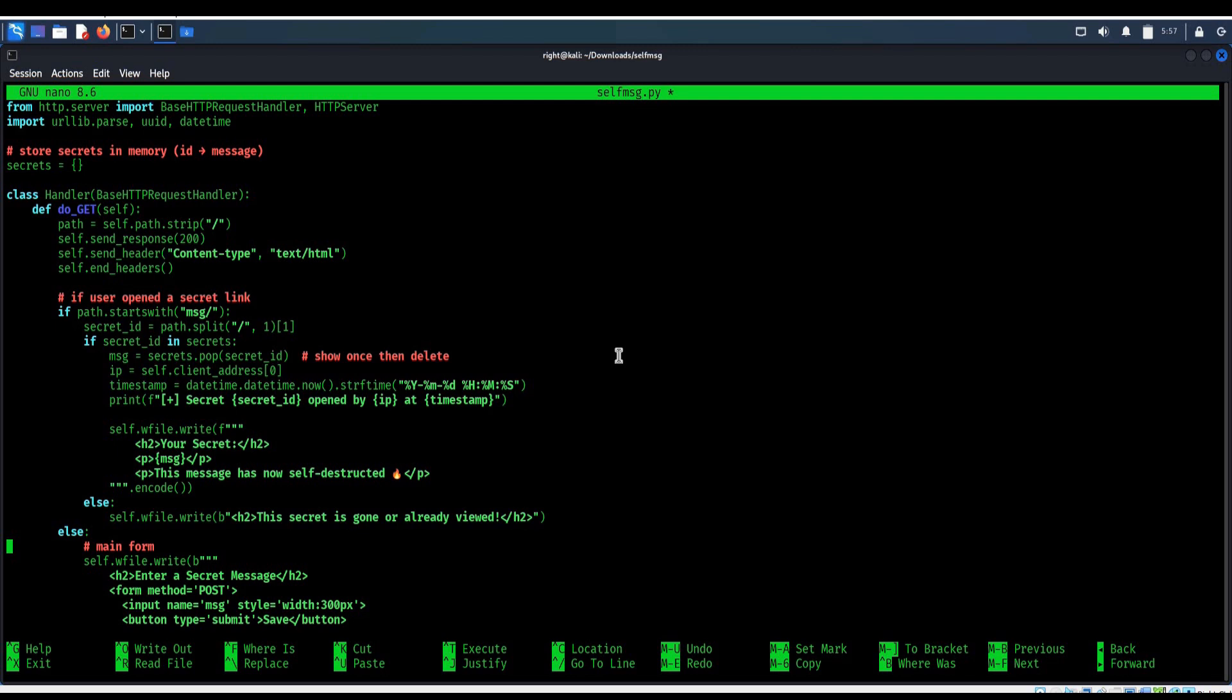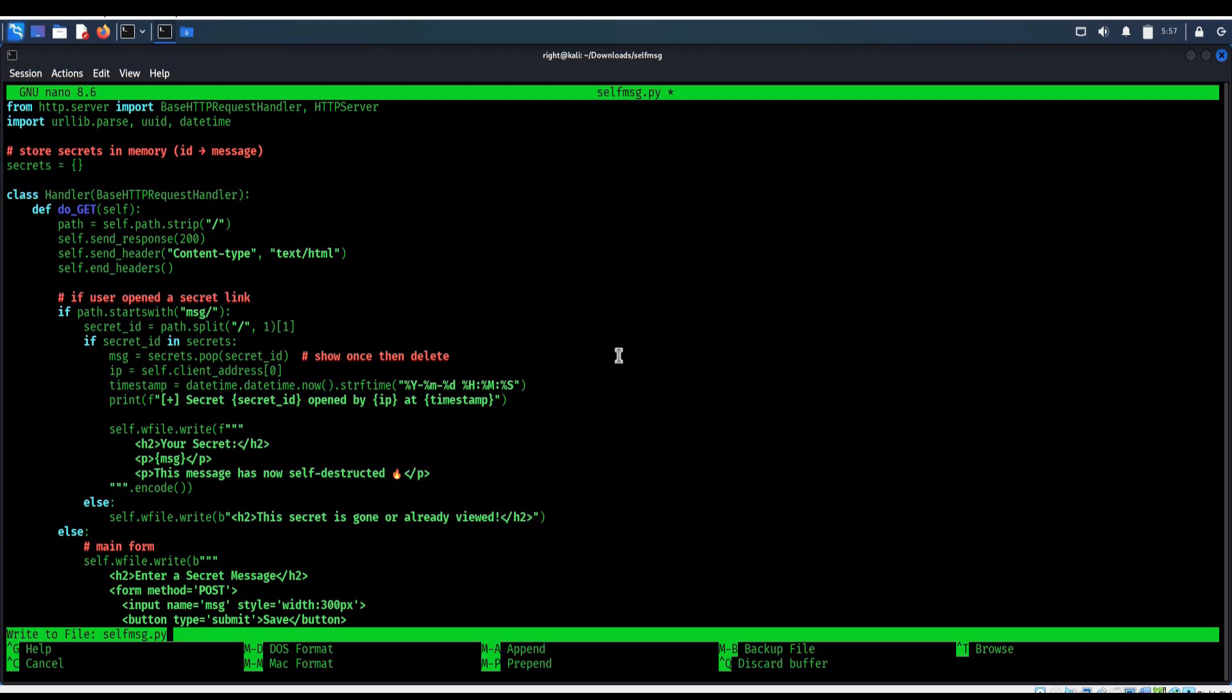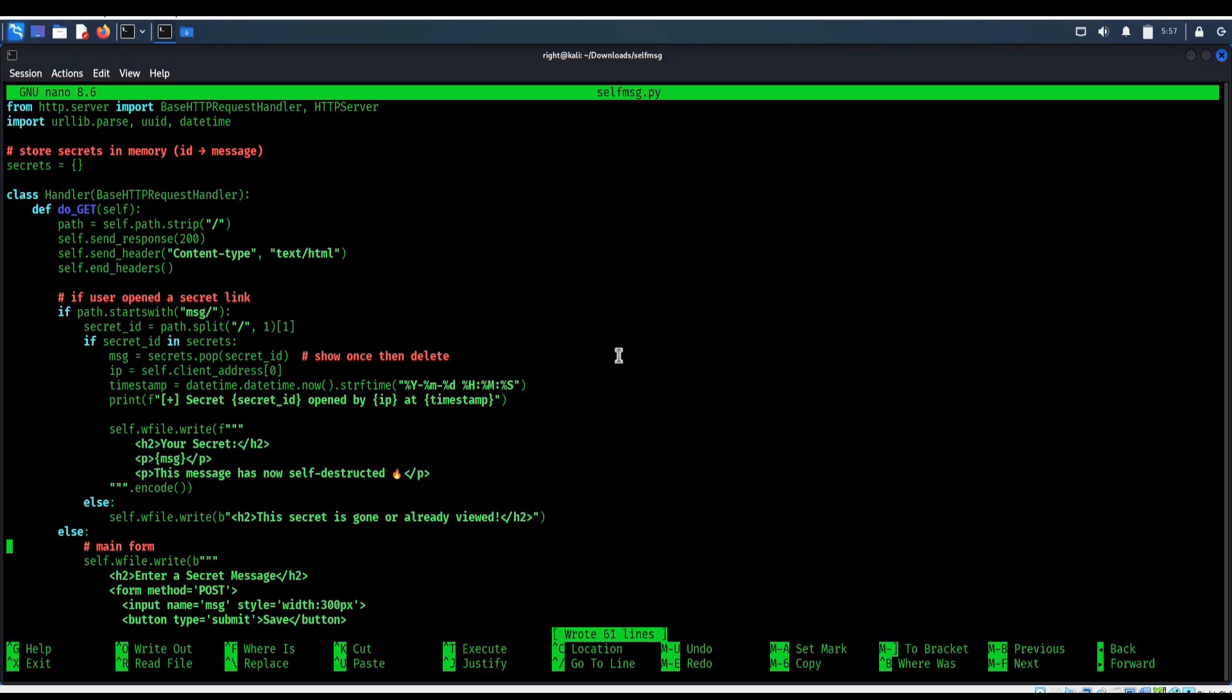Ctrl O, enter, ctrl X. Time to run the code. Type python3 self-message.py, enter.